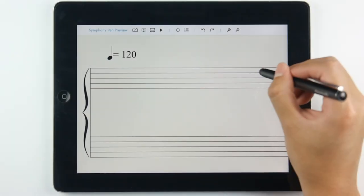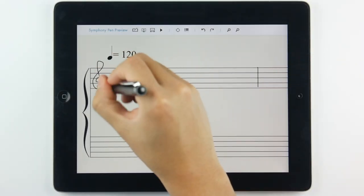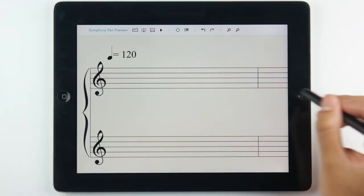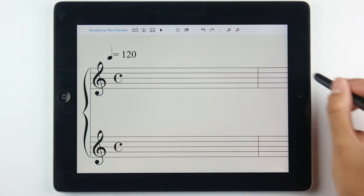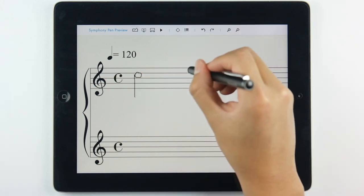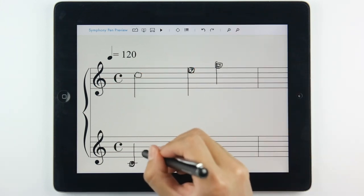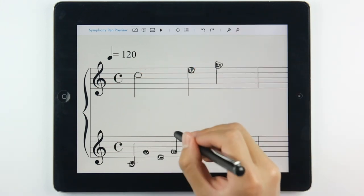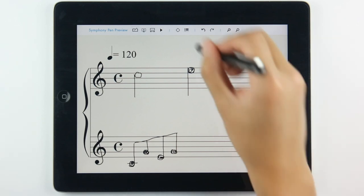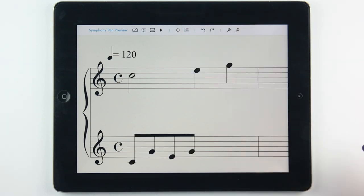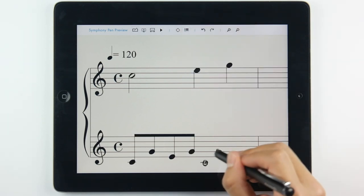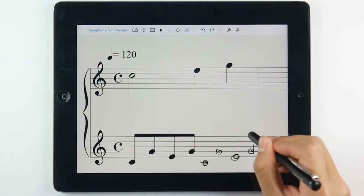Introducing the key features of Symfony Pen. To create a new score, draw your scores on the application, then push the convert button to create a digitalized music score.